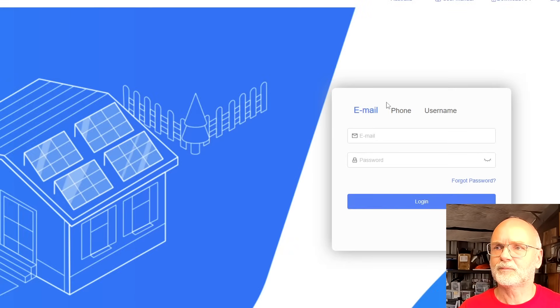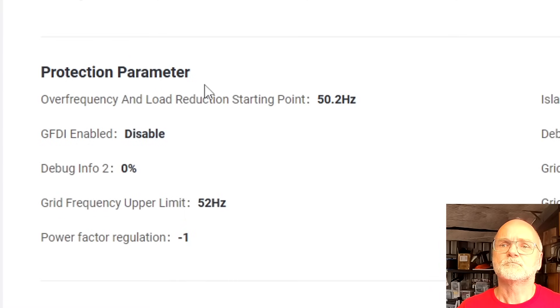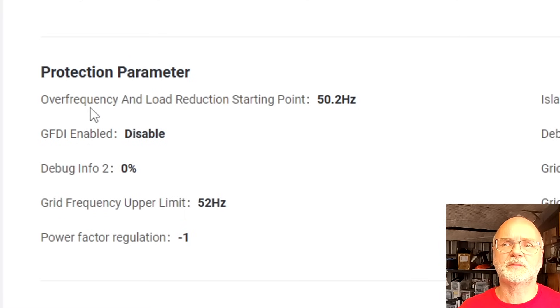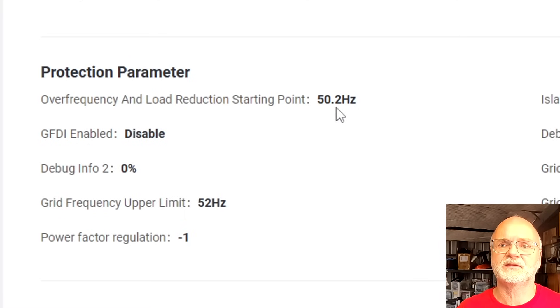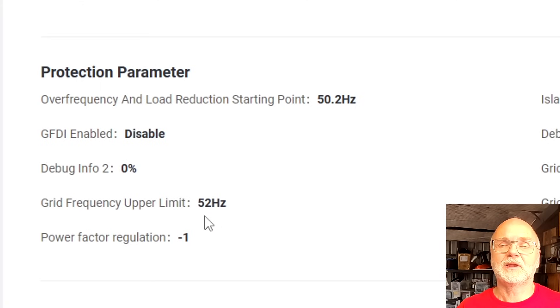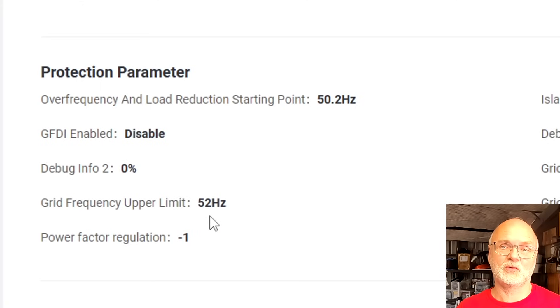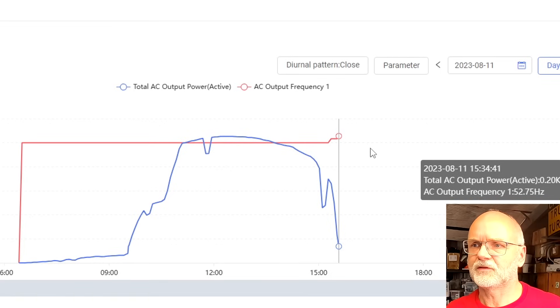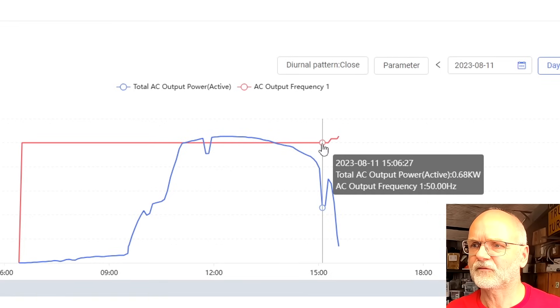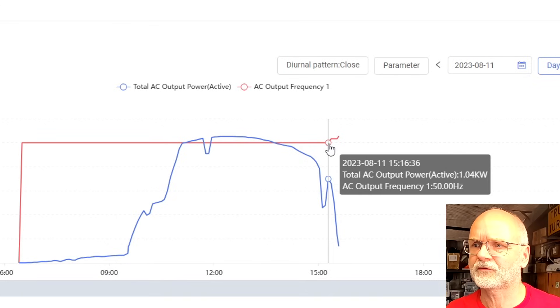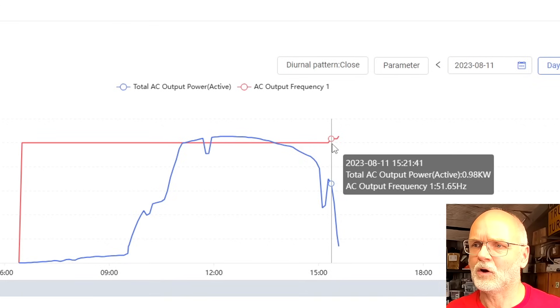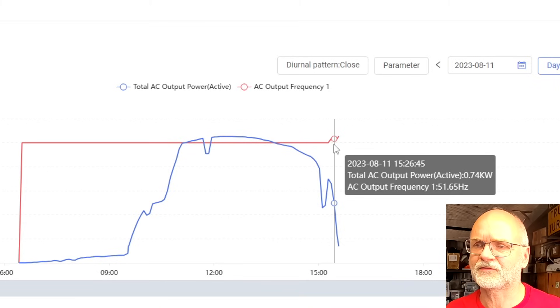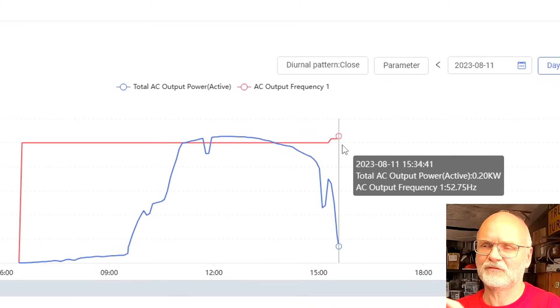Let's see if we can find anything in the app portal of the Solarman. Here it says over frequency and load reduction starting point is at 50.2 hertz and the upper limit is at 52 hertz, so whenever we reach 52 hertz it turns off altogether. Here we can see the red curve is our grid frequency at 50 hertz and then it increases, and you can also see the power output decreases at the same time. These are the same curves from the micro inverter perspective.